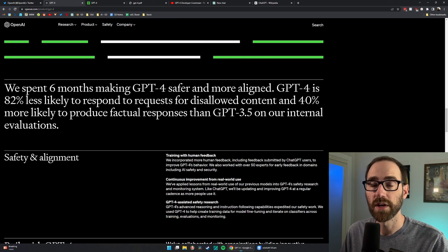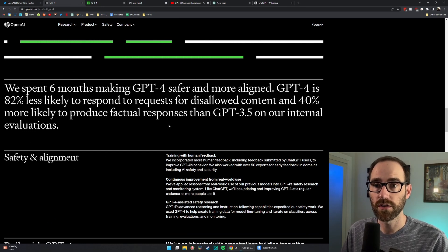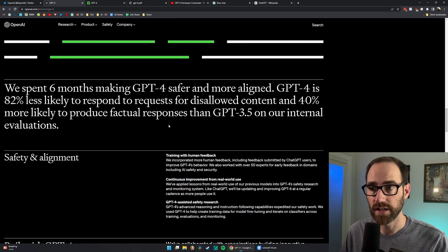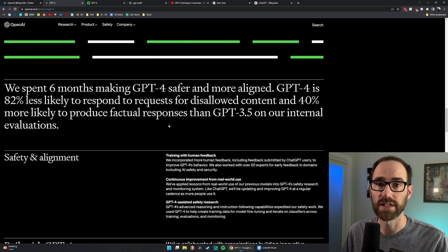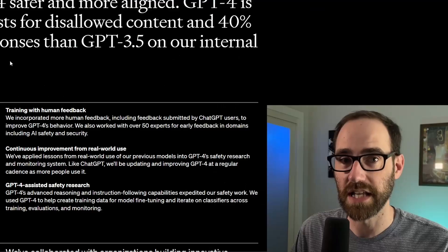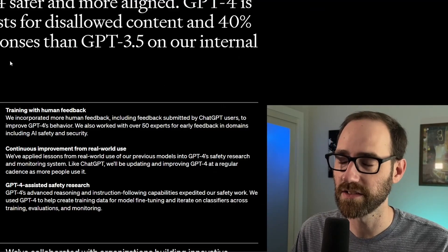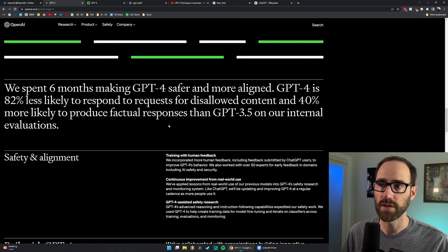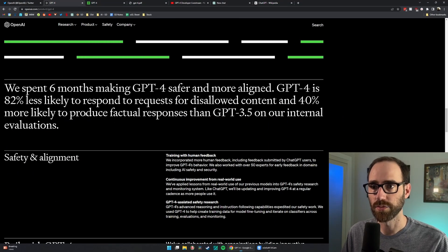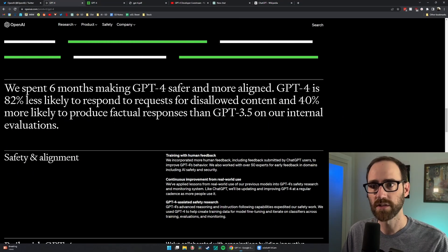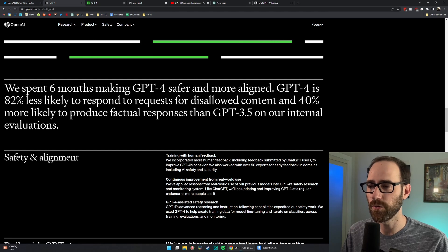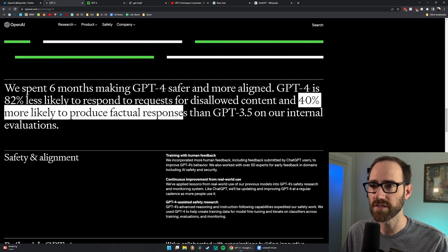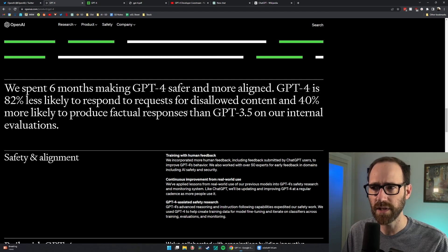They also describe how they made GPT-4 safer, unlikely to respond to requests for disallowed content, DAN type things if you know what I mean, and 40% more likely to produce factual responses. So I'm curious to see - 40% doesn't sound that high to me.